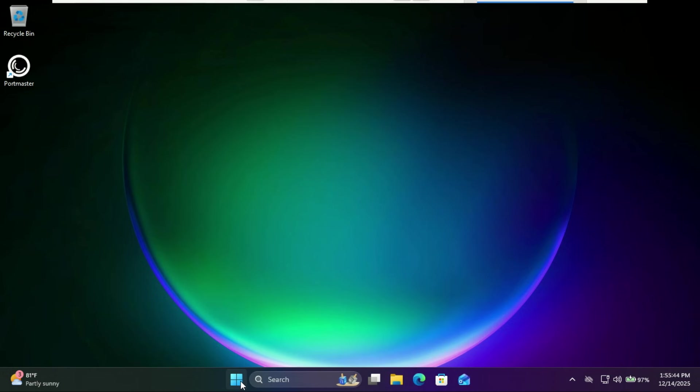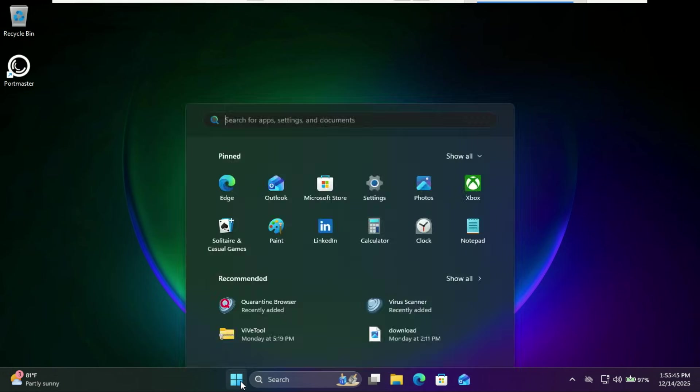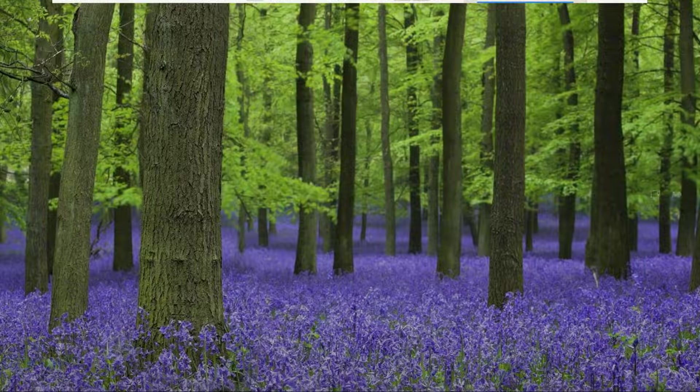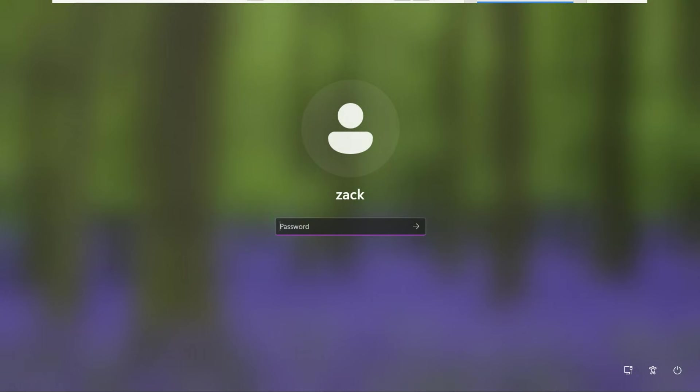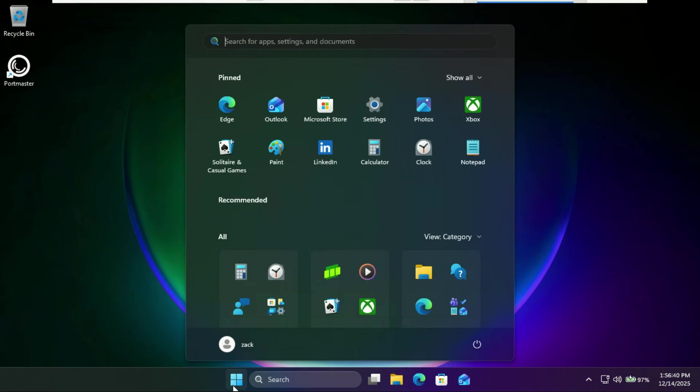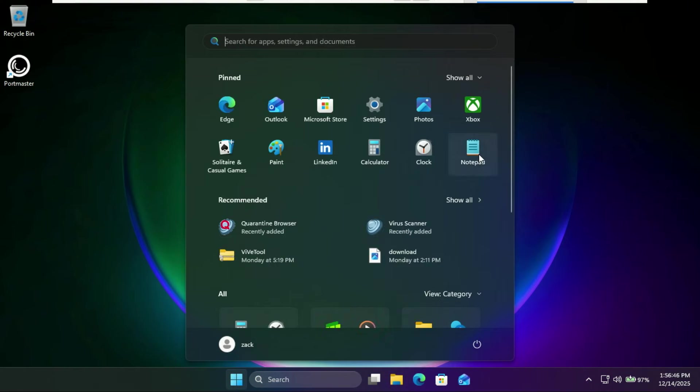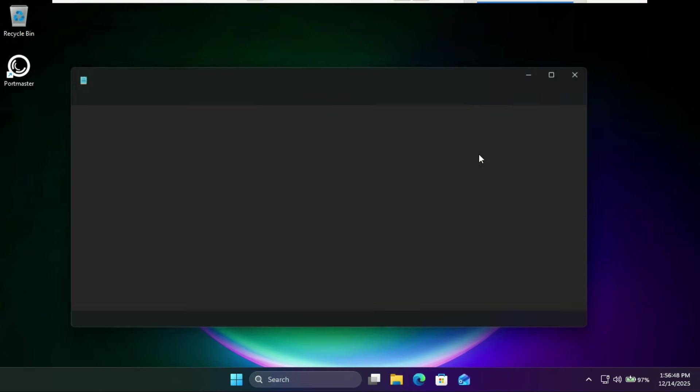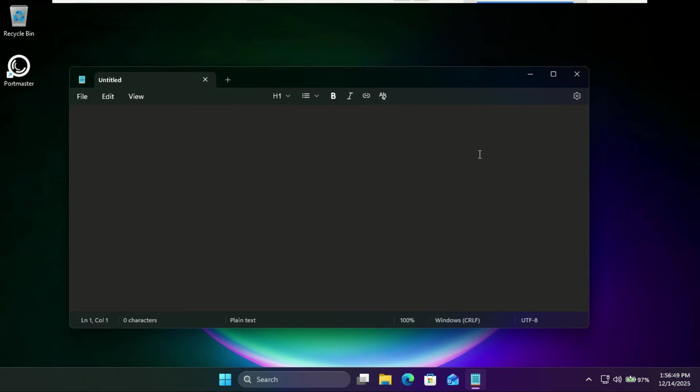Once the script finishes, restart your PC. You should see that the AI components have now disappeared.